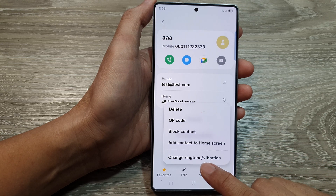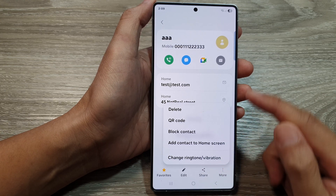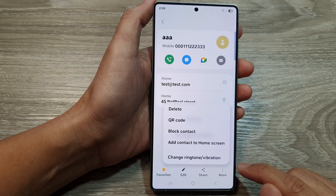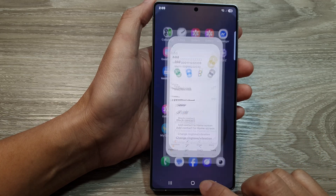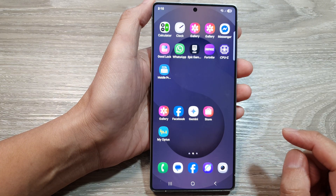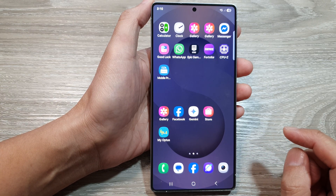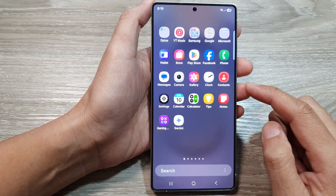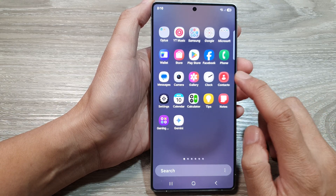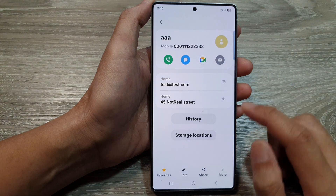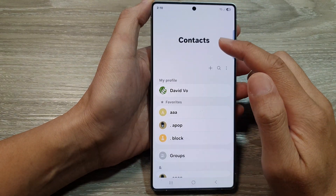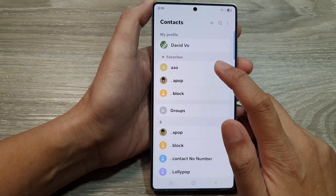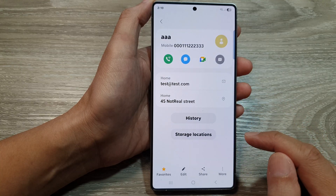How to change a custom ringtone sound for a specific contact on the Samsung Galaxy S25 series. First, tap on the home button to return back to the home screen. From the home screen, swipe up to go into the app screen, then open up the Contacts app. Go back to your main contacts list page and scroll down the list and open up a contact that you want to change.